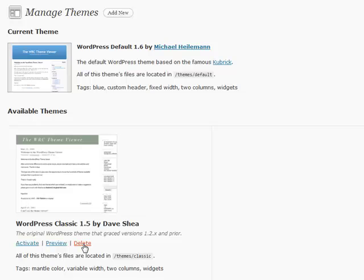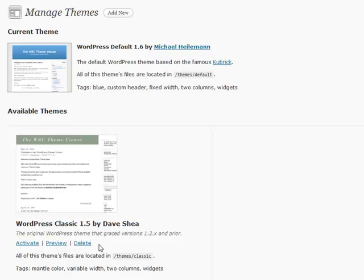So if you want to delete the theme that's not the default one, you can click Delete, but this is not a trash situation where you can just restore it by clicking a link. Once you delete it off here, the files are gone off your server. So make sure you either have a backup or it's definitely something that you want to delete.